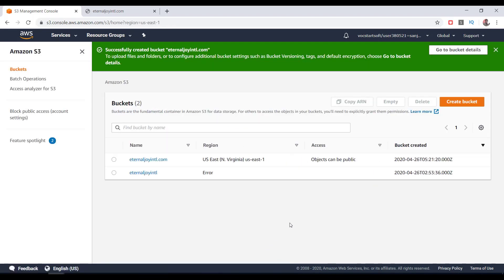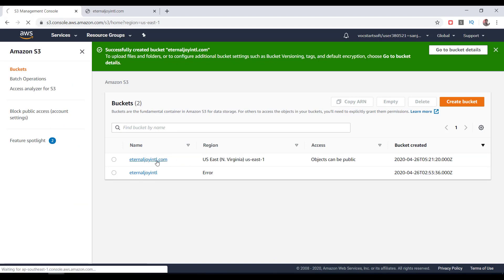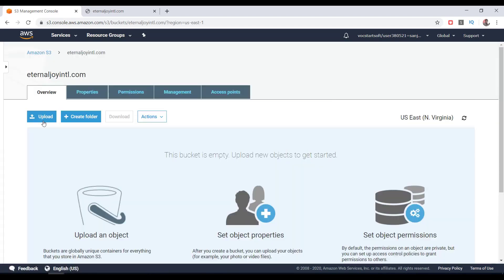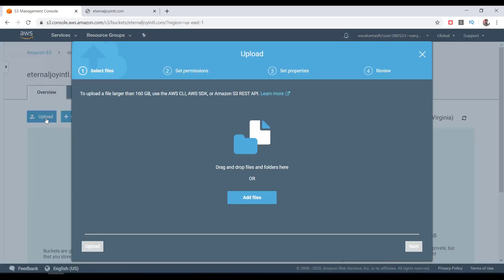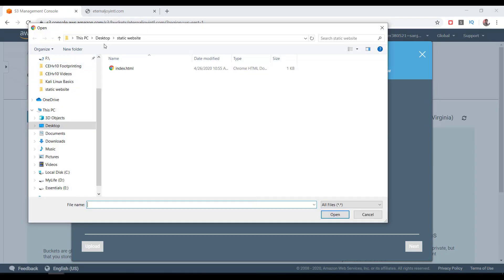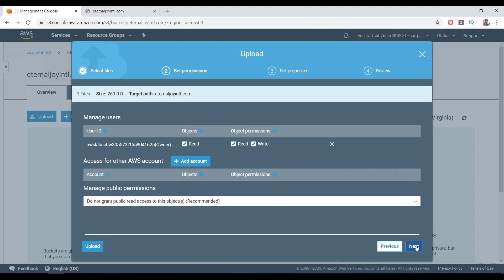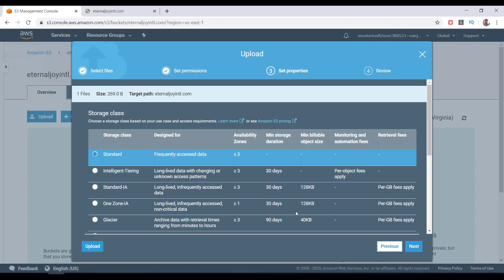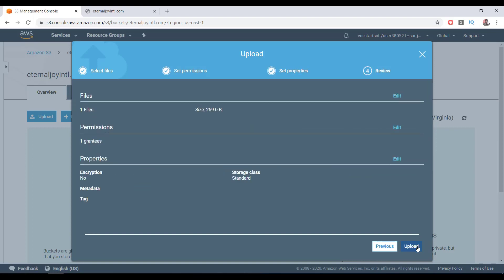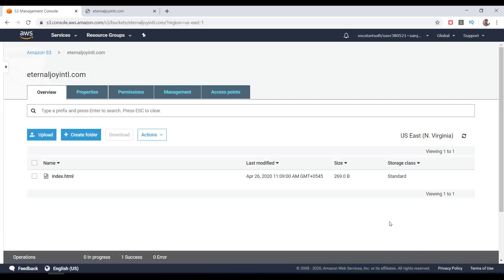As you can see, the bucket is created. Just click on it. We don't have multiple folders or website directories for multiple sections, so we can just click on the Upload button, then click on Add Files button. Click on the index.html file, this is the web page file, then click on Open button, then click on Next. Again, click on Next, leaving the Standard selected, click on Next, and finally click on Upload.